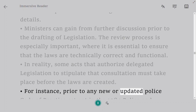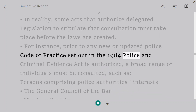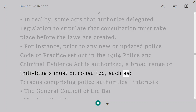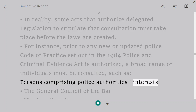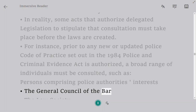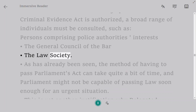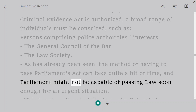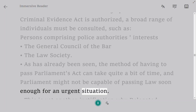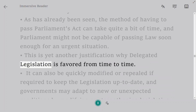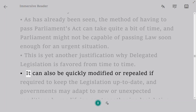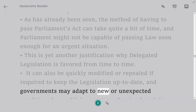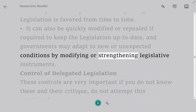Some Acts that authorize delegated legislation stipulate that consultation must take place before the laws are created. For instance, prior to any new or updated police code of practice under the Police and Criminal Evidence Act 1984 being authorized, a broad range of individuals must be consulted, such as persons comprising police authorities' interests, the General Council of the Bar, and the Law Society. Passing Parliament's Act can take considerable time, and Parliament might not be capable of passing law quickly enough for an urgent situation — another justification for delegated legislation. It can also be quickly modified or repealed to keep legislation up to date, allowing governments to adapt to new or unexpected conditions.